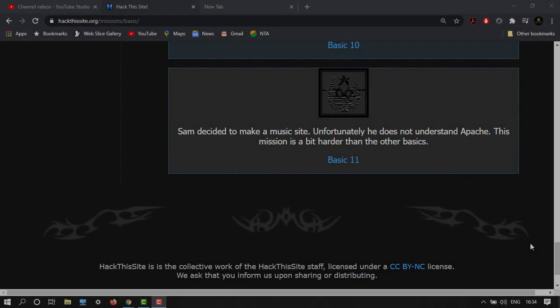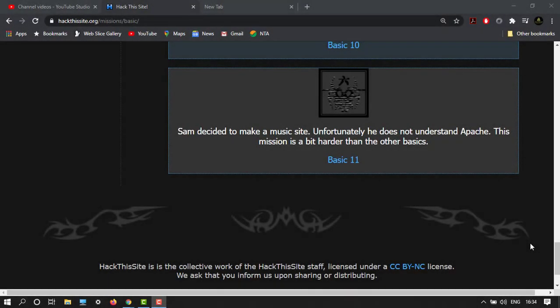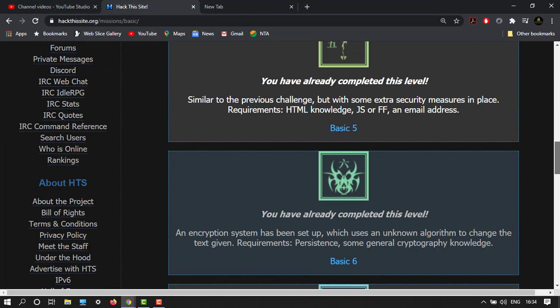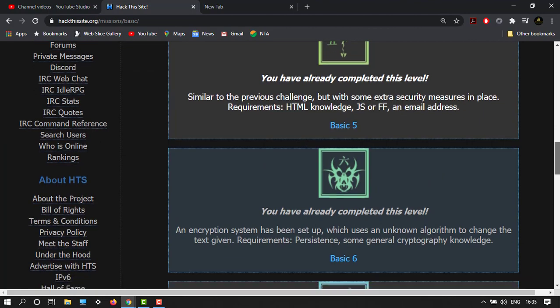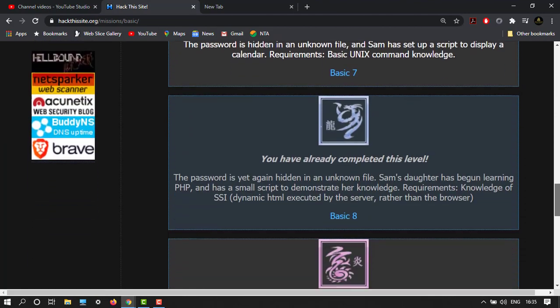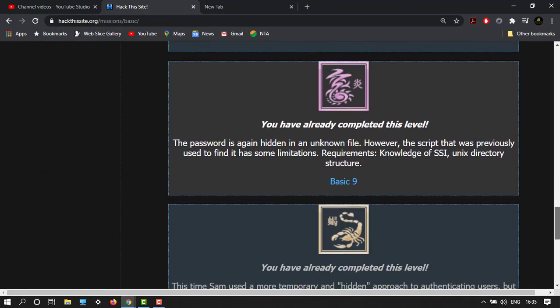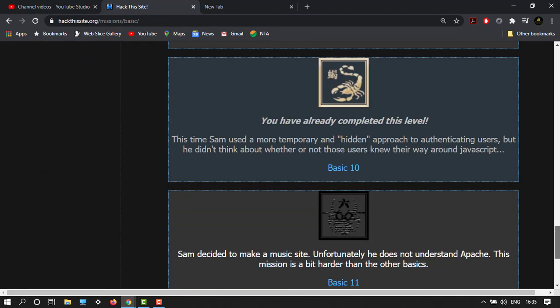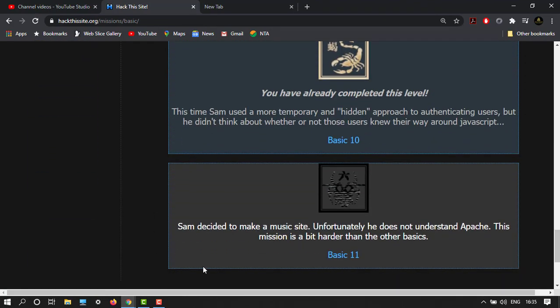Hey guys, welcome back to another video. In this tutorial I'm going to show you how to do Basic 11 missions. In the previous videos we completed all the 10 basic missions, now it's time for Basic 11.